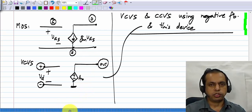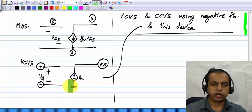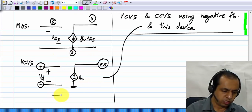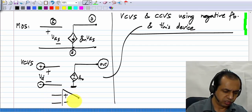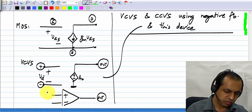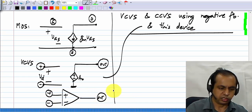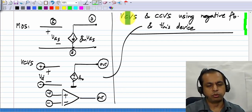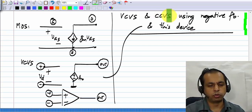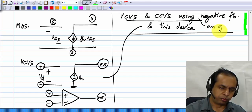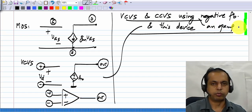I need not make this any more mysterious than it is — you know what this is the model of: it is the model of the operational amplifier, or the op-amp. This is the output, this is the plus terminal, and this is the minus terminal. So essentially, we will try to realize the voltage-controlled voltage source and current-controlled voltage source using an op-amp in negative feedback.